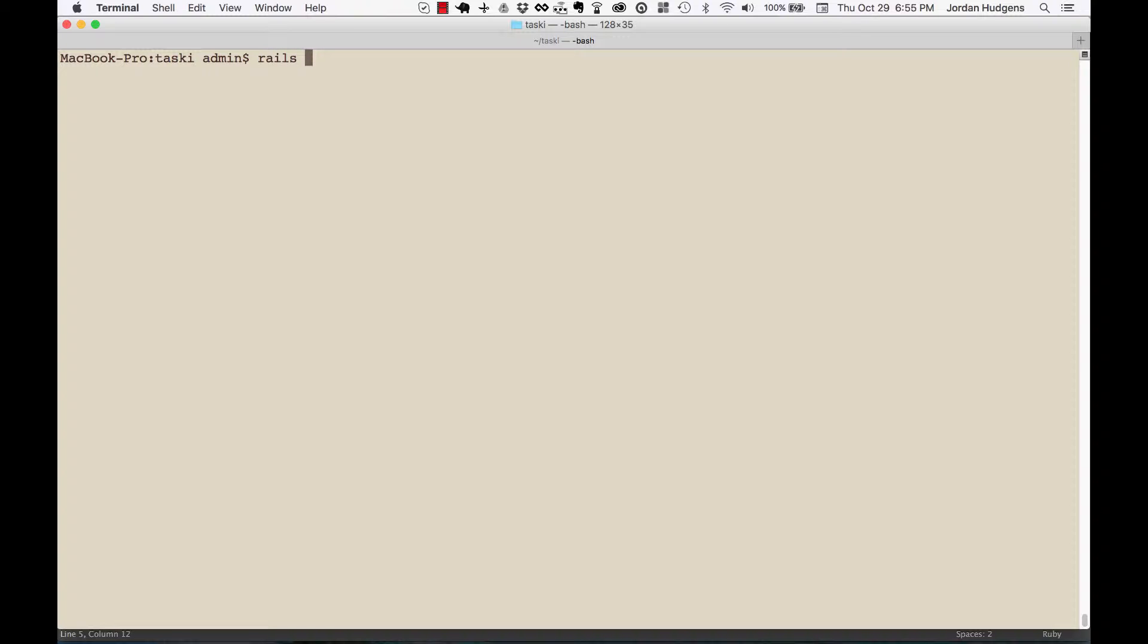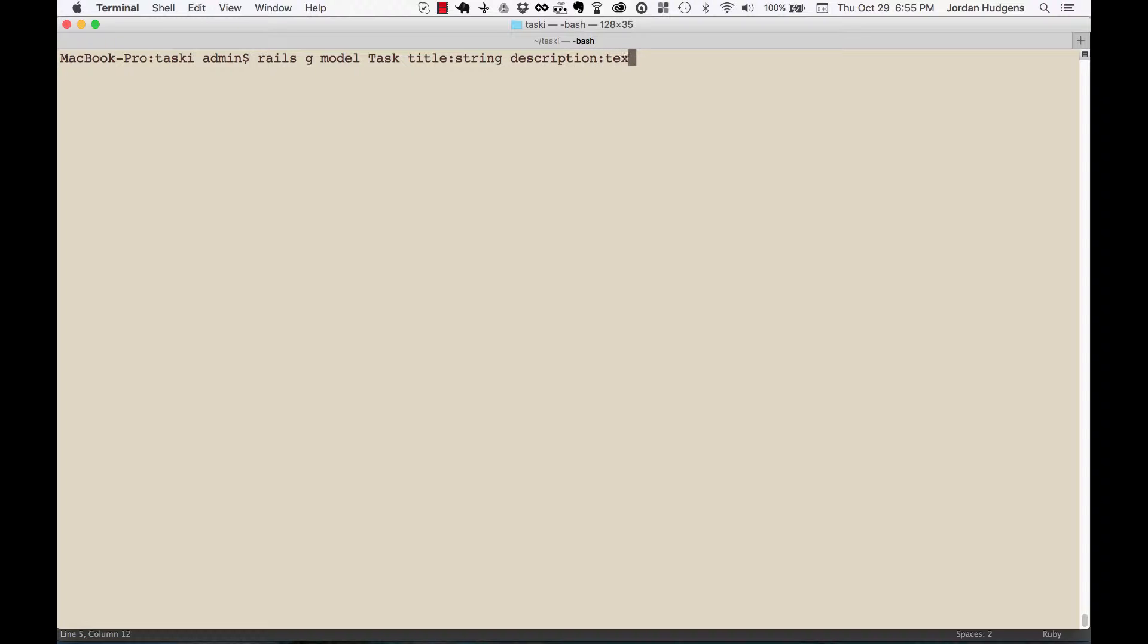I'm going to say rails g model—we're not creating a scaffold, we're only creating a model—so rails g model task. This is going to have a title of type string, it's going to have a description of type text, and lastly it's going to have a project reference.